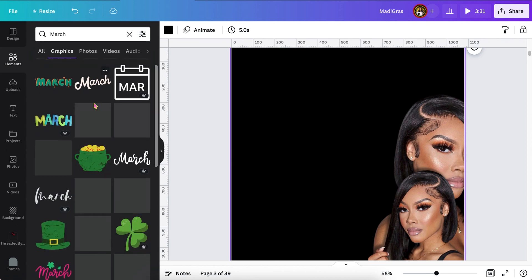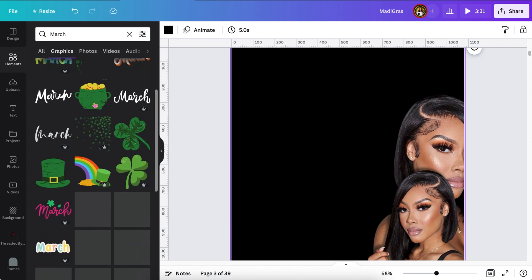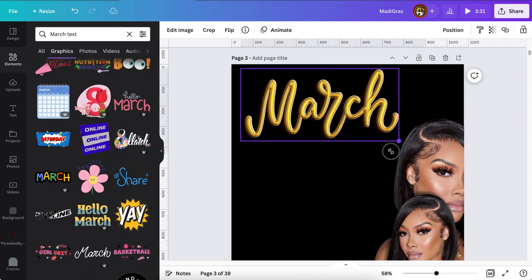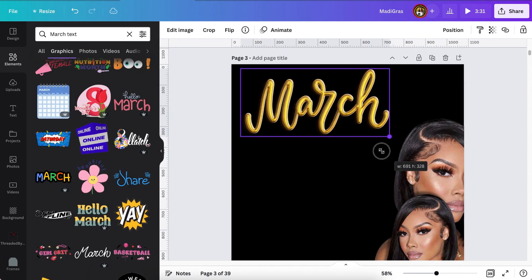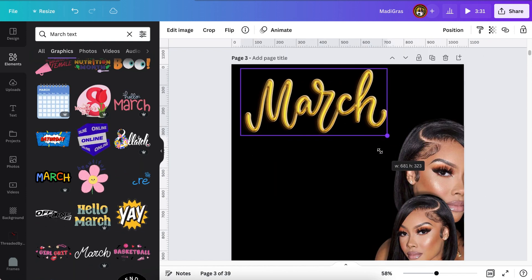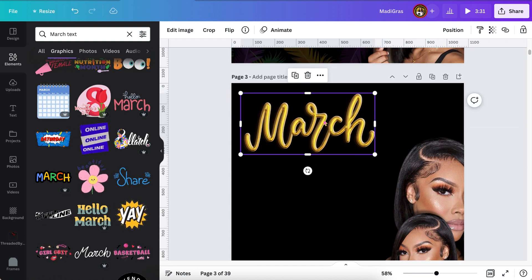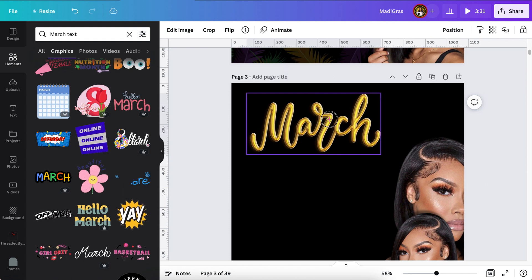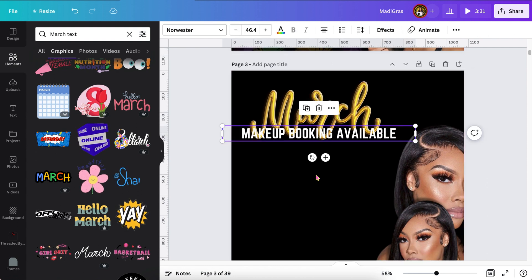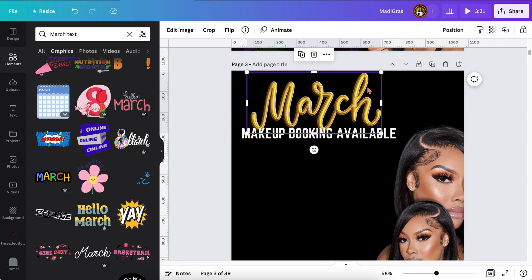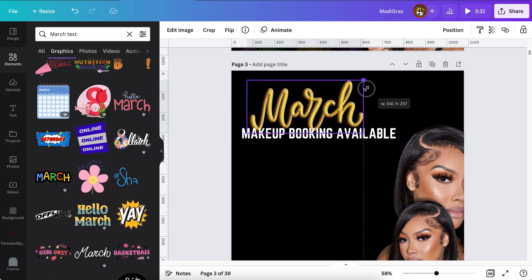I'm just searching for 'Golden March' inside of the elements because I wanted the word to look a little bit more Photoshop, a little bit more realistic as opposed to just regular text that we would ordinarily write. And I'm just going to center it or place it wherever I want. And I'm going to add a little bit of copy — you can write whatever you want your flyer to say.